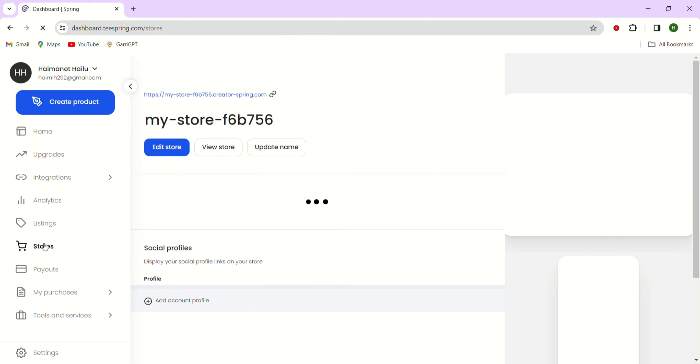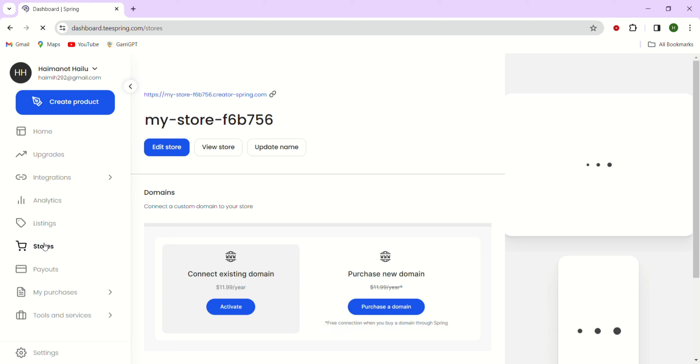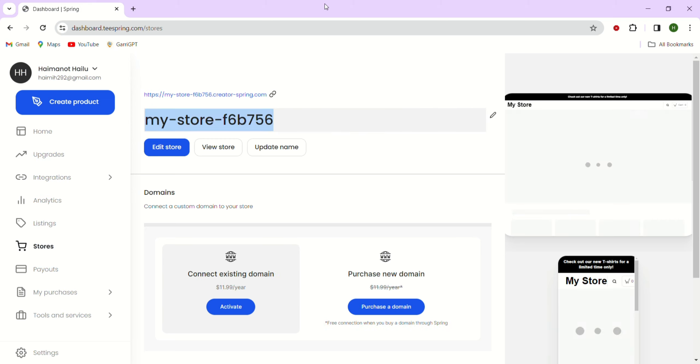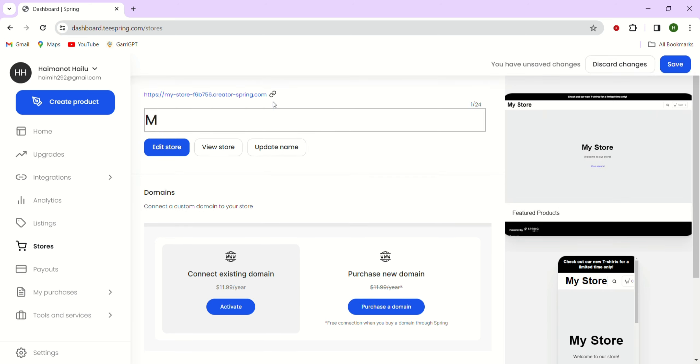This will take you to the Teespring store editor, where you can either create a new store or edit an existing one. To begin, let's just add your store name. Click on this area and type the name you wish to use for your store. Let me just say my store for now. As you enter the name, you'll notice that your storefront preview will automatically update with the new store name.